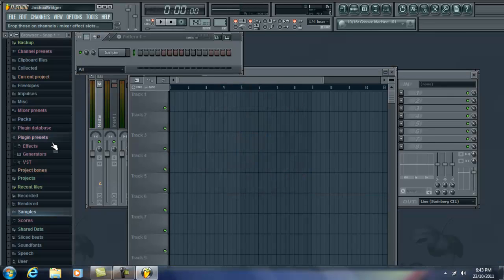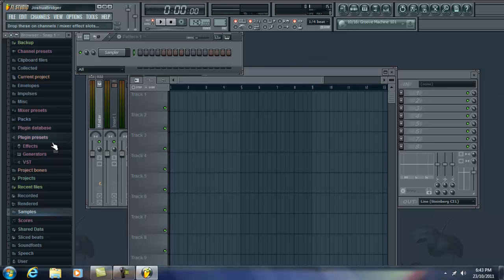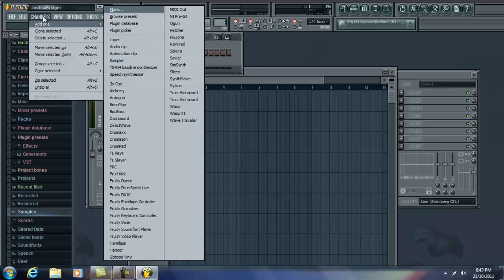Hey guys, Beatlifter here with another tutorial. Today I'm just going to show you guys quickly just how to make a pretty nice screech sound with Pro 53. So hopefully you have that.